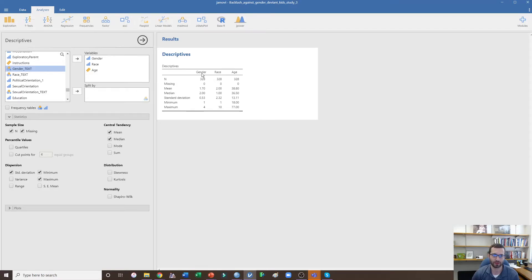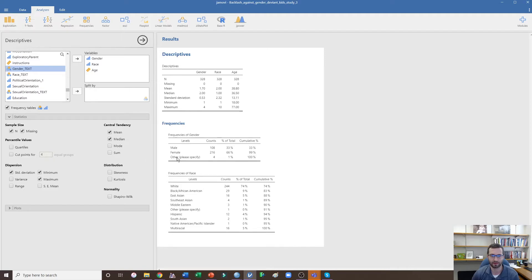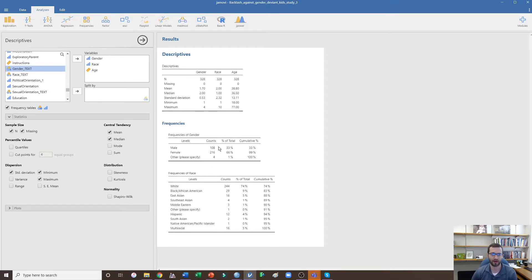If I want to know how many men, women, and gender non-binary individuals were in my sample, I can click Frequency Tables. We see there were 108 men, 216 women, and 4 gender non-binary individuals. We also see the breakdown of race along with the percentages assigned to each. In this particular sample I had a majority female and majority white sample.